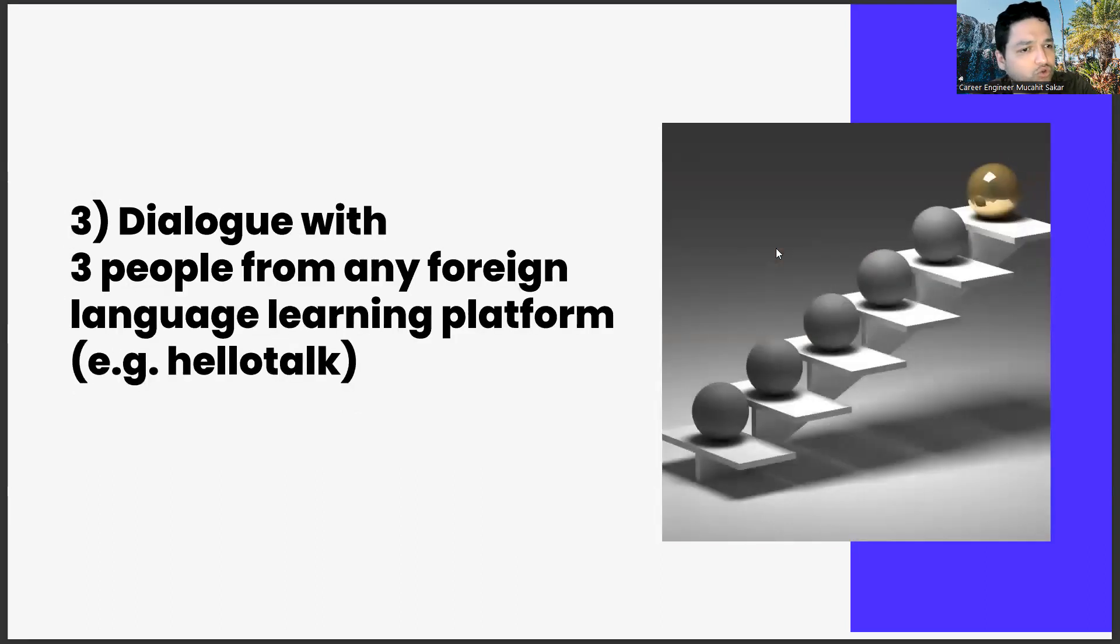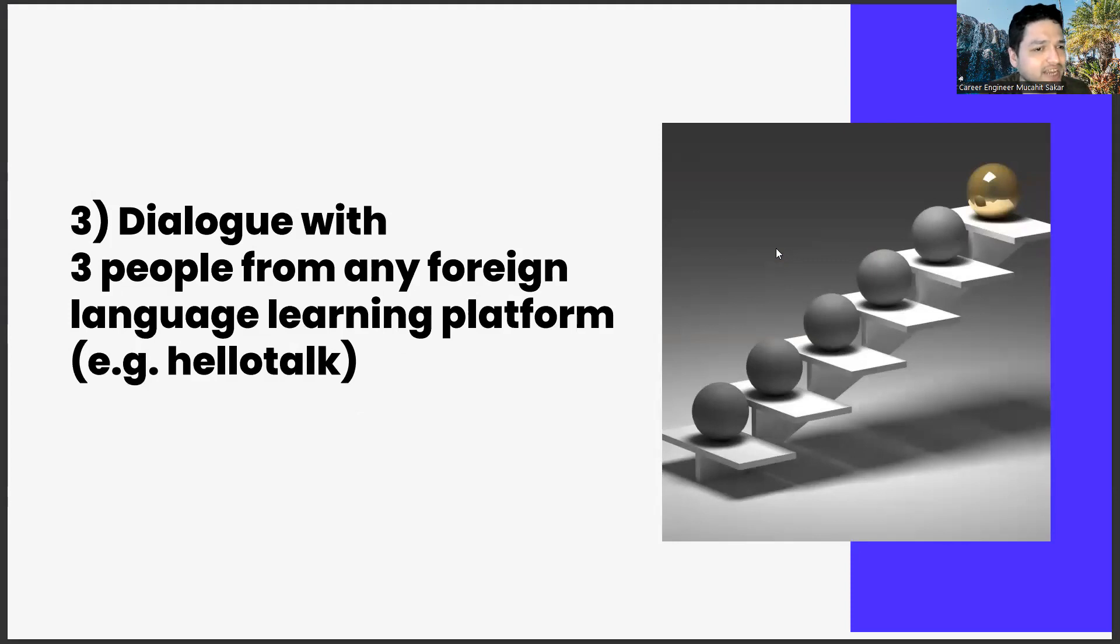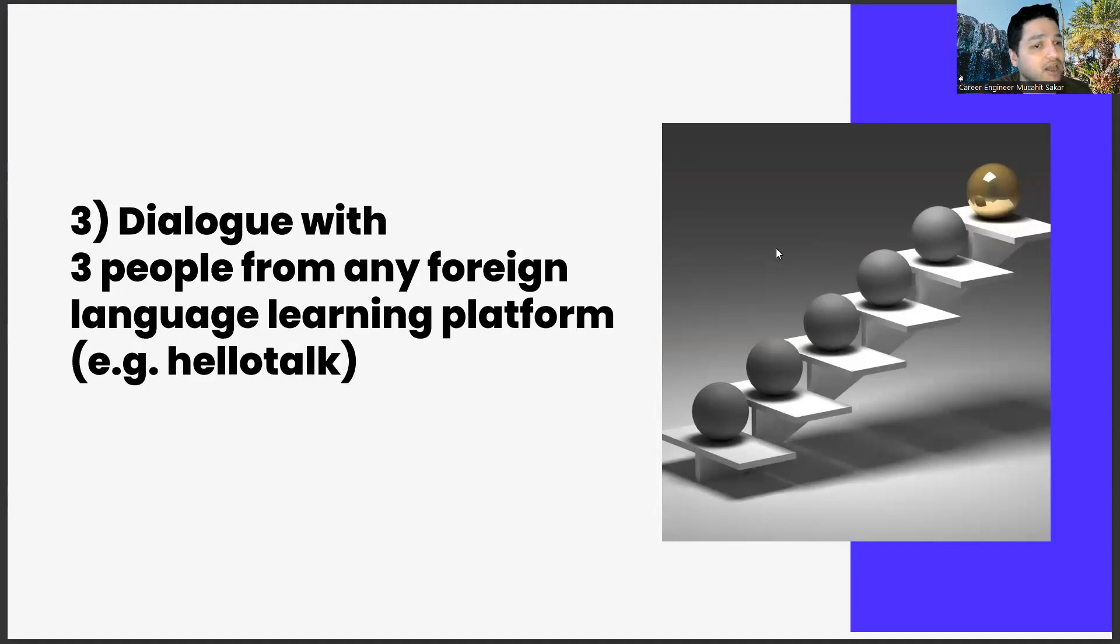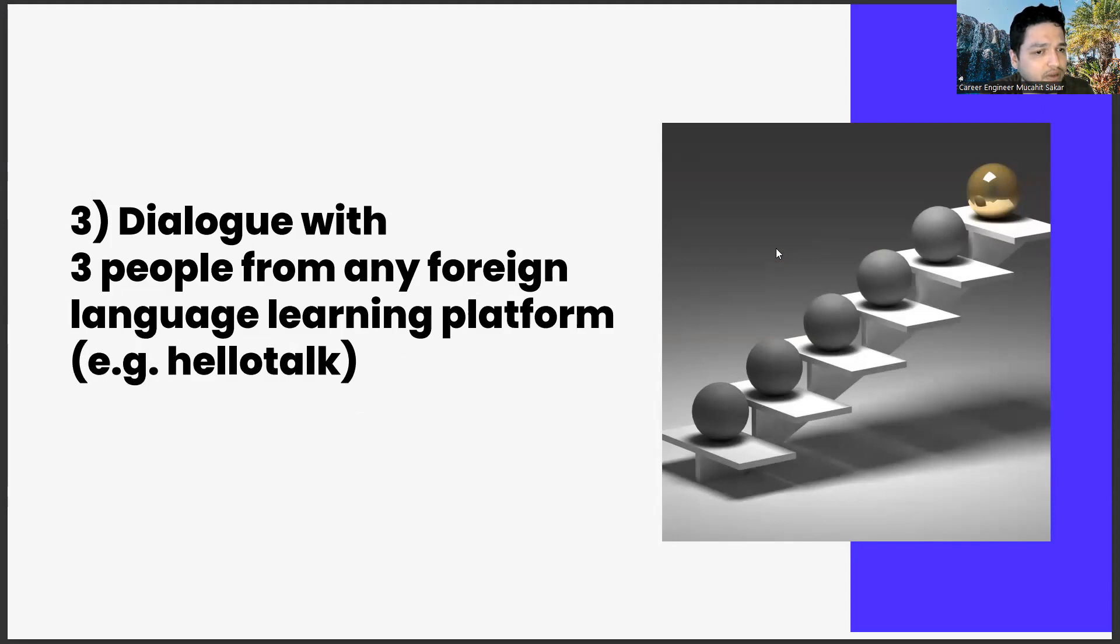The third one, dialogue with three people from any foreign language learning platform, e.g. HelloTalk. The last task of this week is to have a dialogue with three people from any foreign language learning platform.